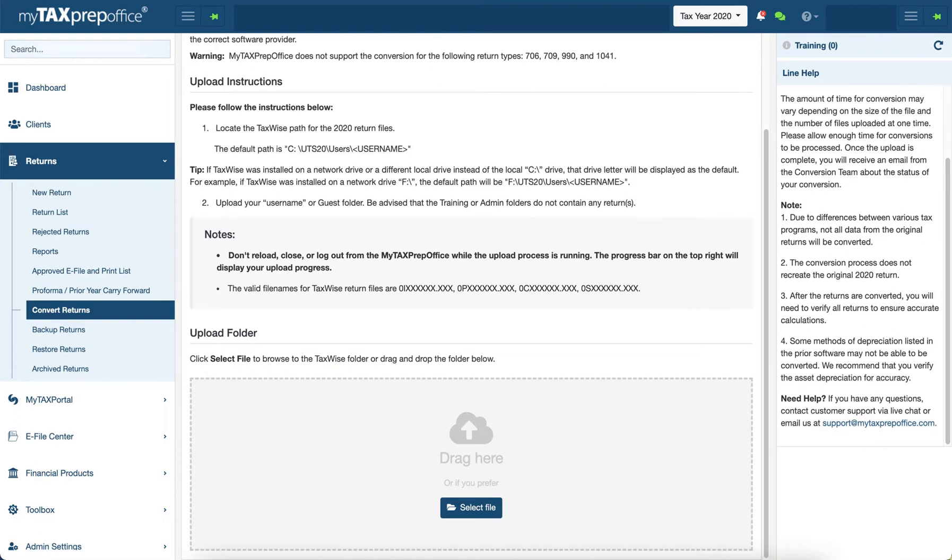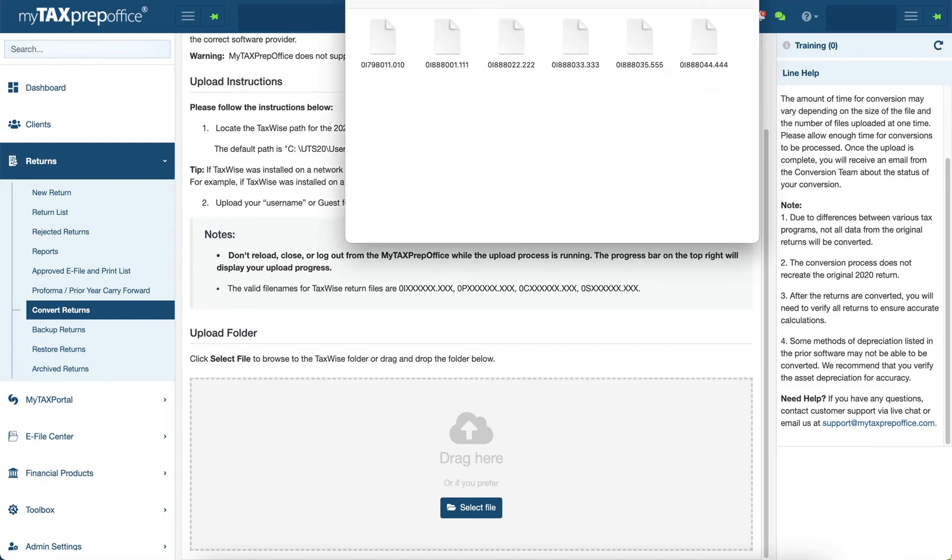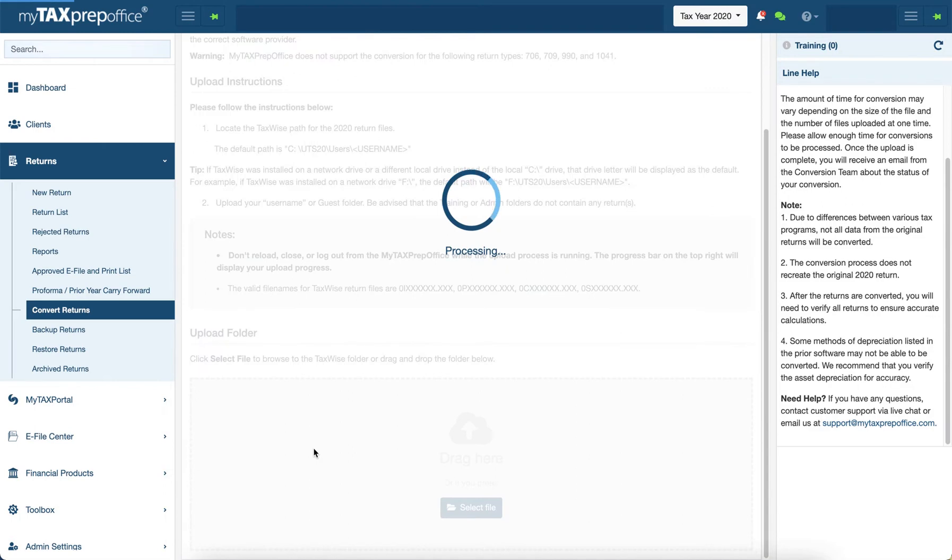Please note, once the conversion process begins, you cannot navigate away from the screen. If you do so, it will interrupt the conversion process and cancel it.